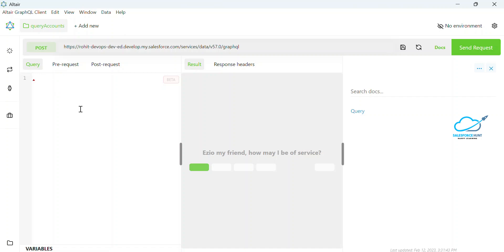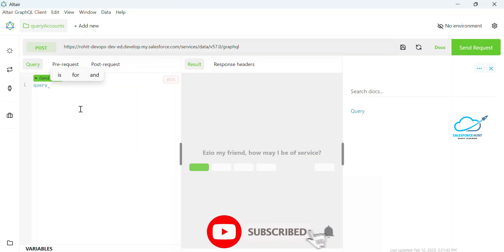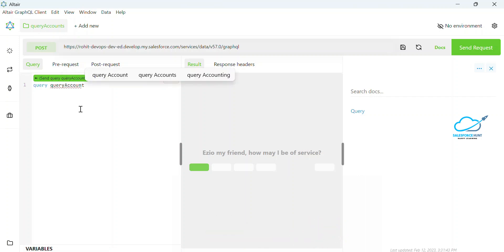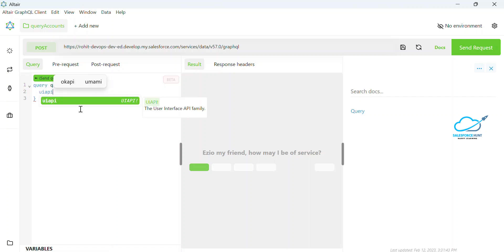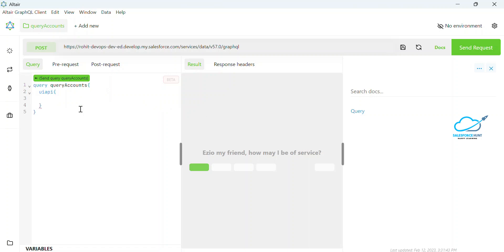How to write the query inside the Altair tool — it's easy. First you write the keyword 'query' to specify which object you want to query. Then you give curly brackets, and inside those brackets you use 'uiapi'. Under uiapi you write 'query', and under that you mention which object you want to perform the action on. I'm using 'account' here.